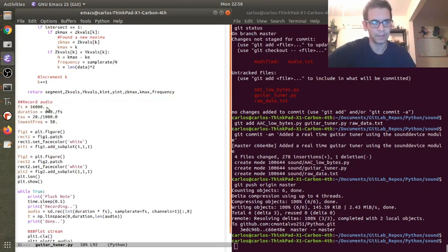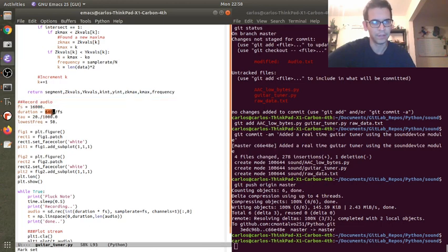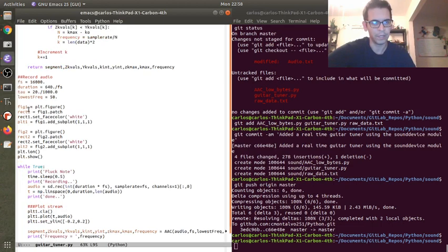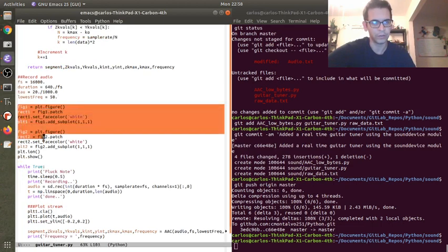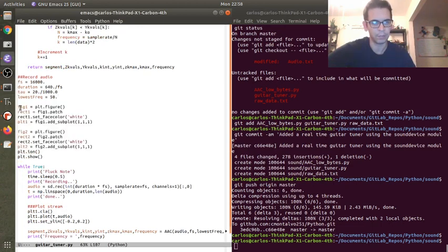I did everything exactly the same - 16,000 hertz, 640 data points, a tau of 20, lowest frequency 50. But I did some extra cool stuff to make this fancier - I put some figures with the Ion,